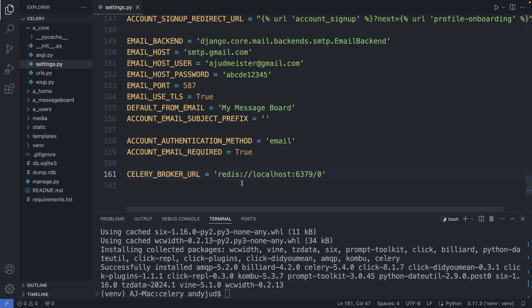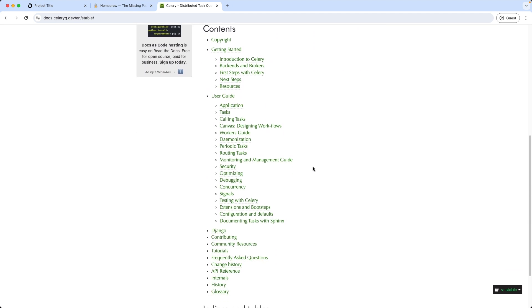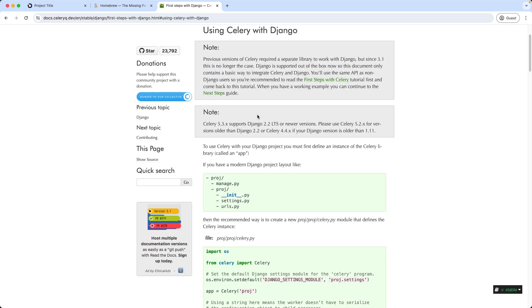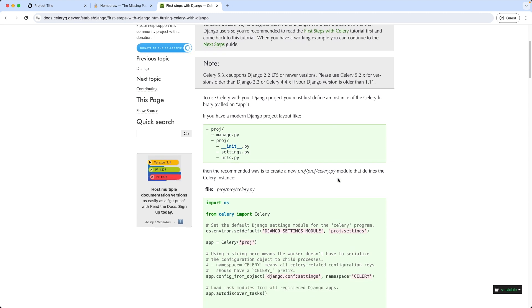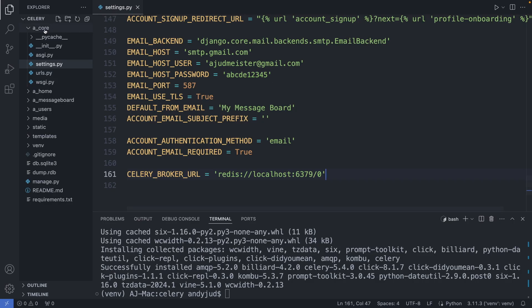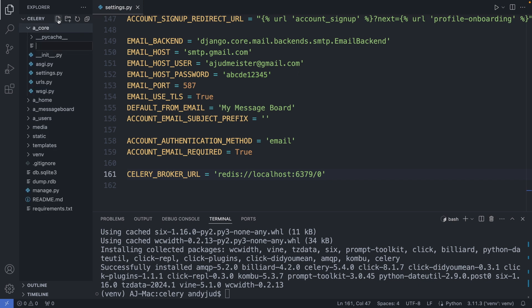And next, we add the celery configuration file to set up celery. You can also check out the official celery documentation online for this. In the contents here, we find a section for Django. And then using celery with Django. So here you can also find a step-by-step guide. So first we create a celery.py file in our main folder. So in the core folder, I create a new file celery.py.